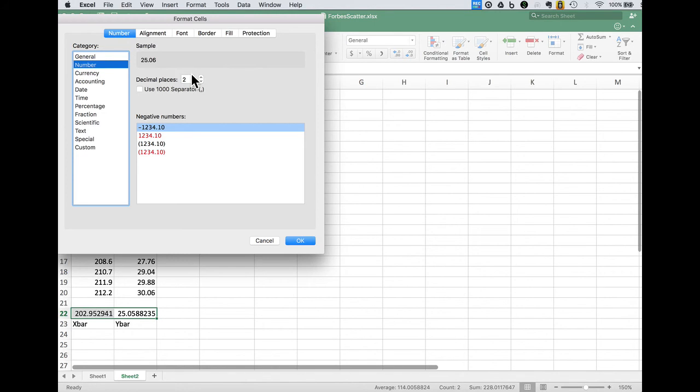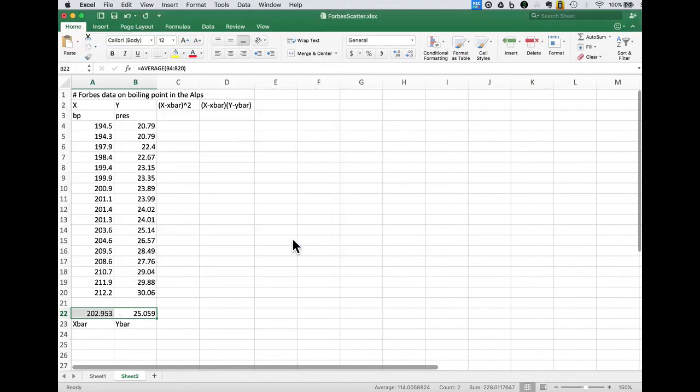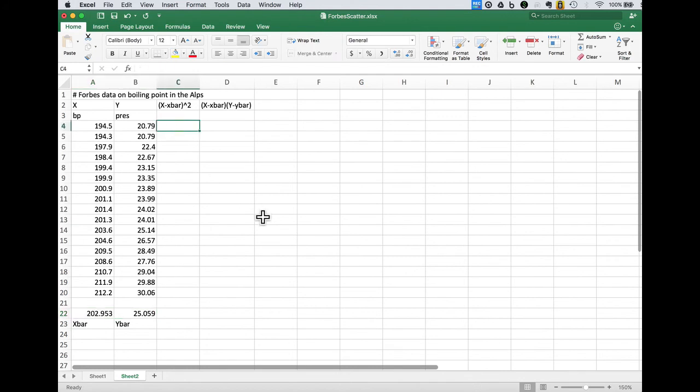It's always nice to set the format so it doesn't look so ragged. We need to add up the x minus x bar. There's a couple of ways we can do this. We're going to do this pretty straightforward.